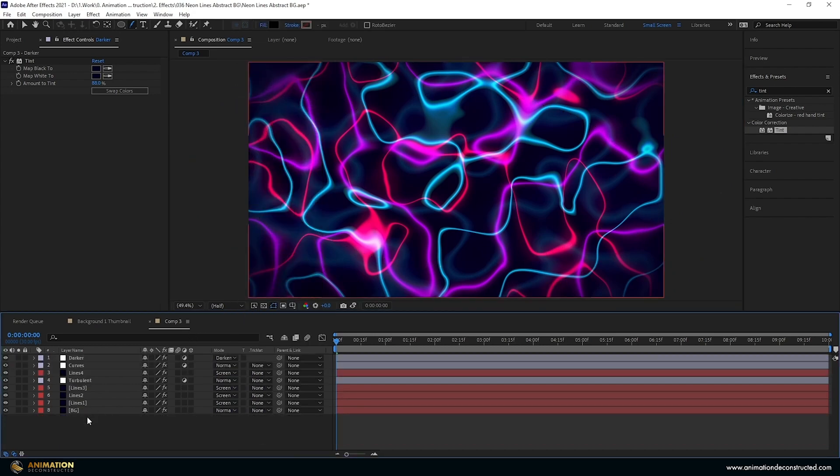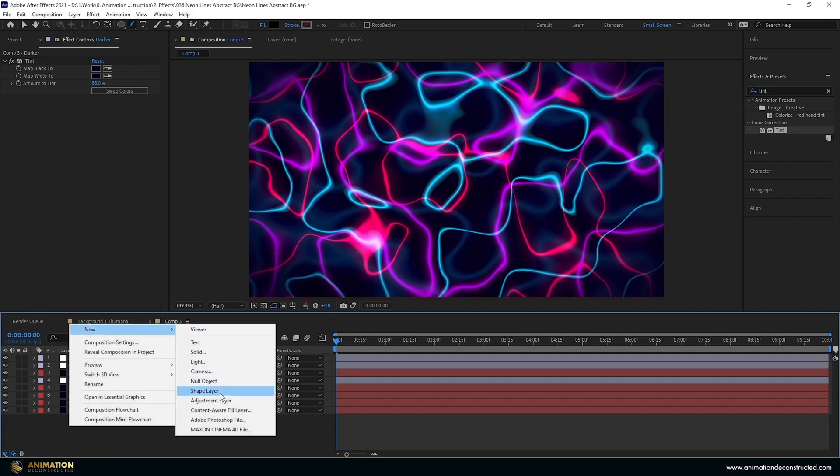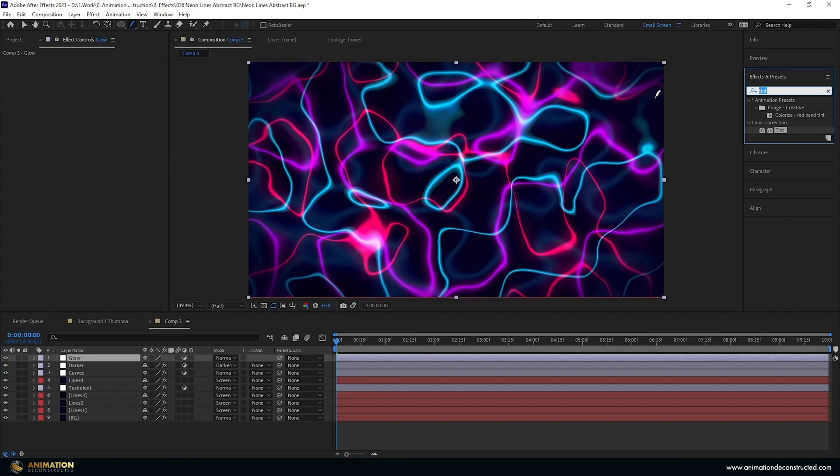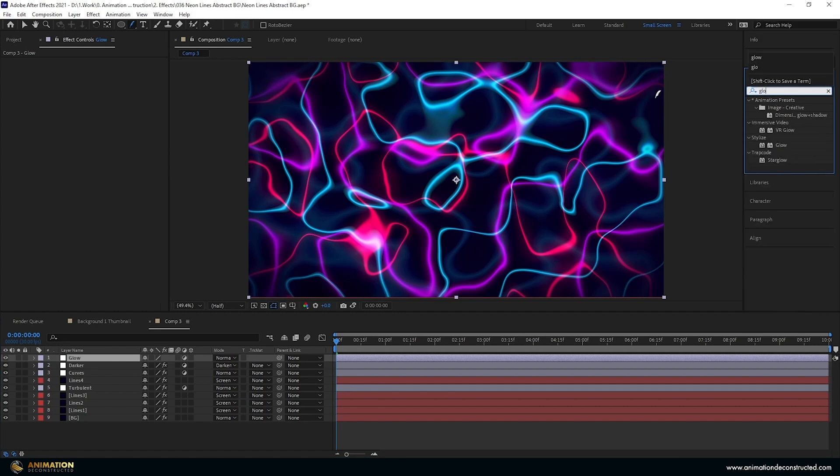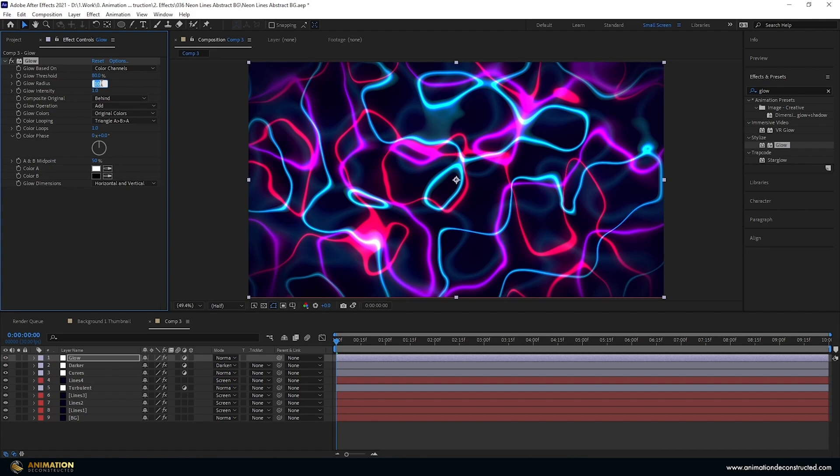Coming back to the layers panel we're going to right click, go to new adjustment layers. Let's rename this to glow. Move it to effects and presets, type in glow, add a glow to this. Let's adjust a few things. So take this up to let's say about 80. And the glow radius, let's go all the way up to about 140. And this should soften a lot of what we're seeing.